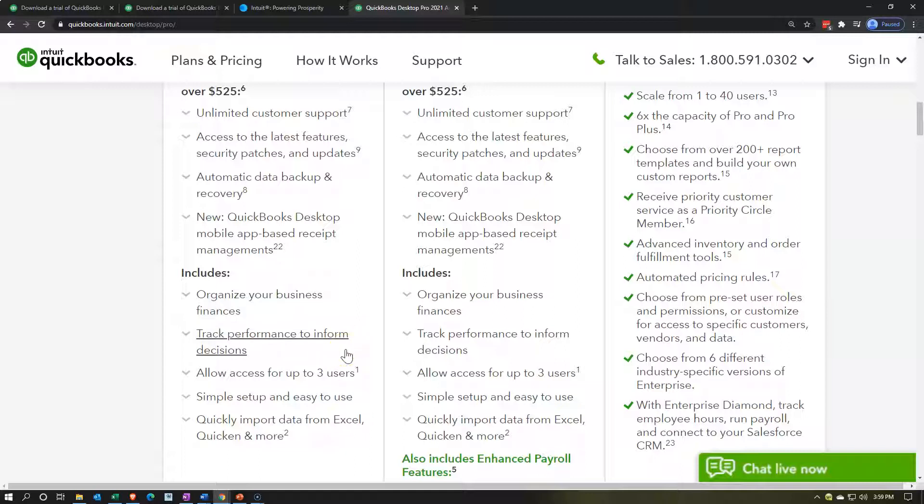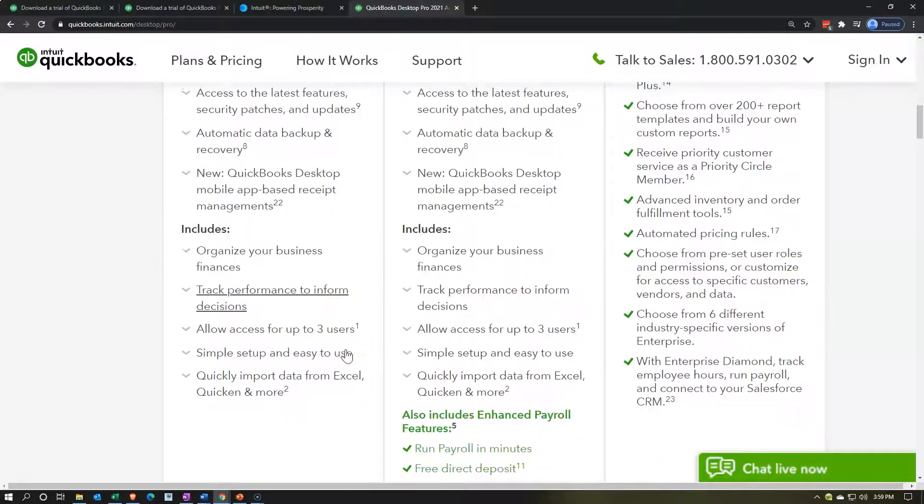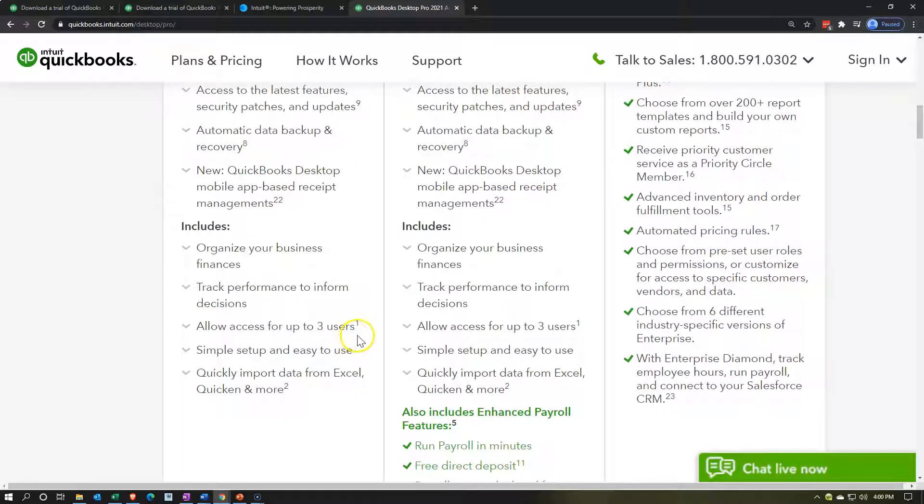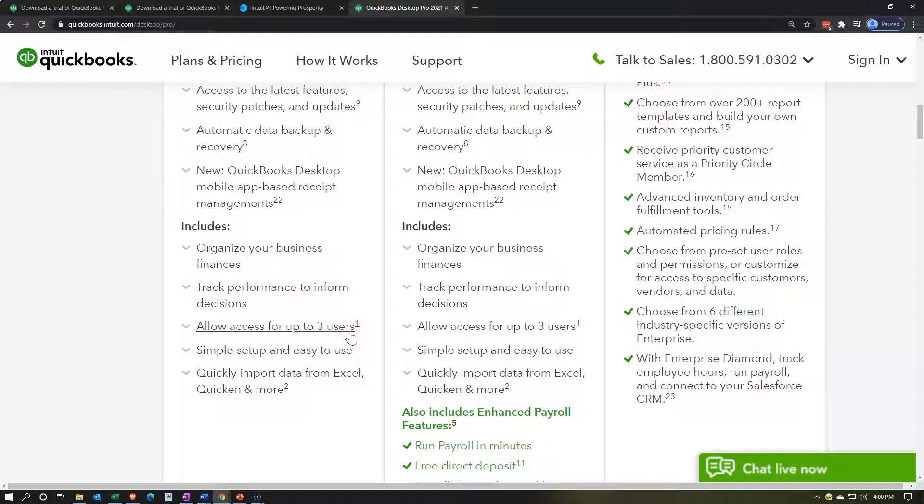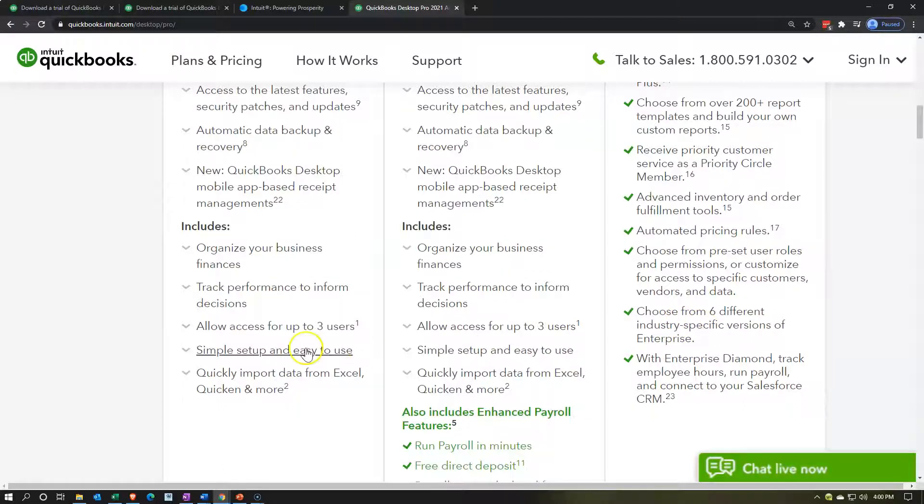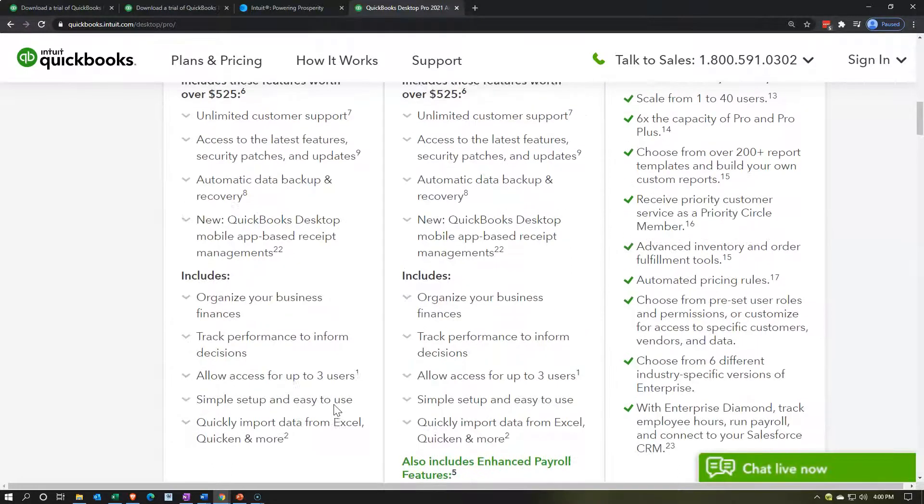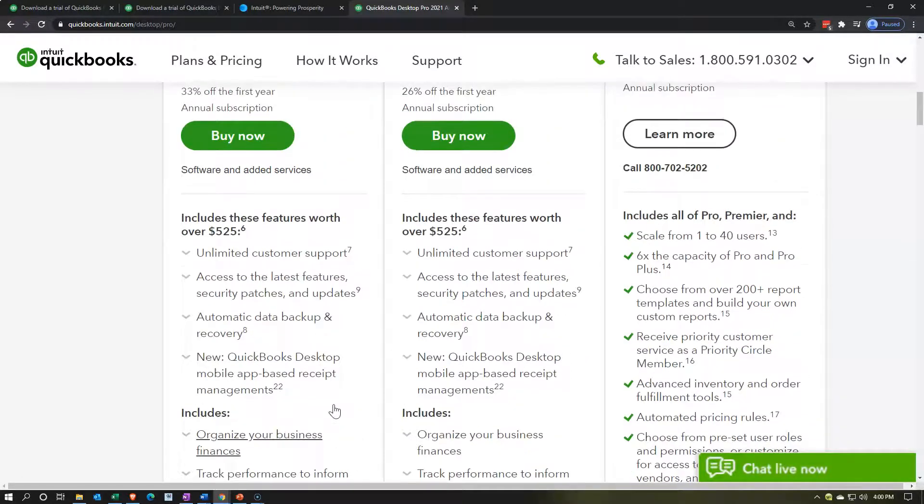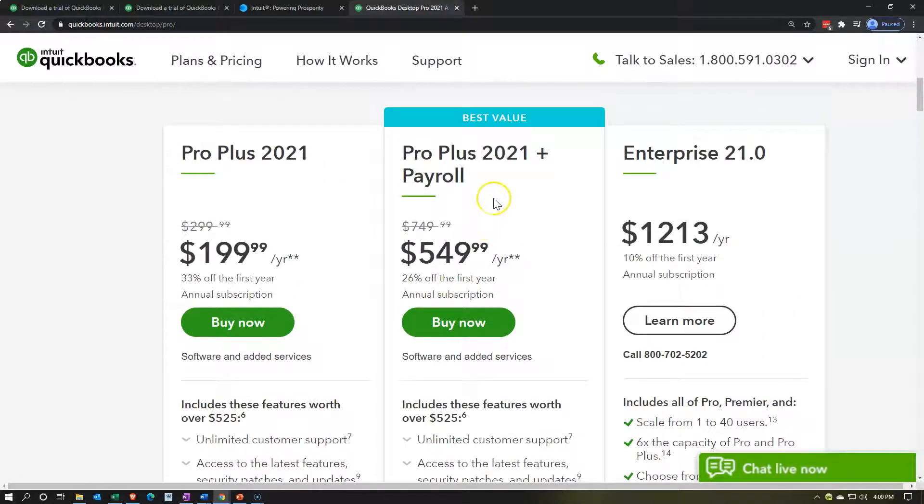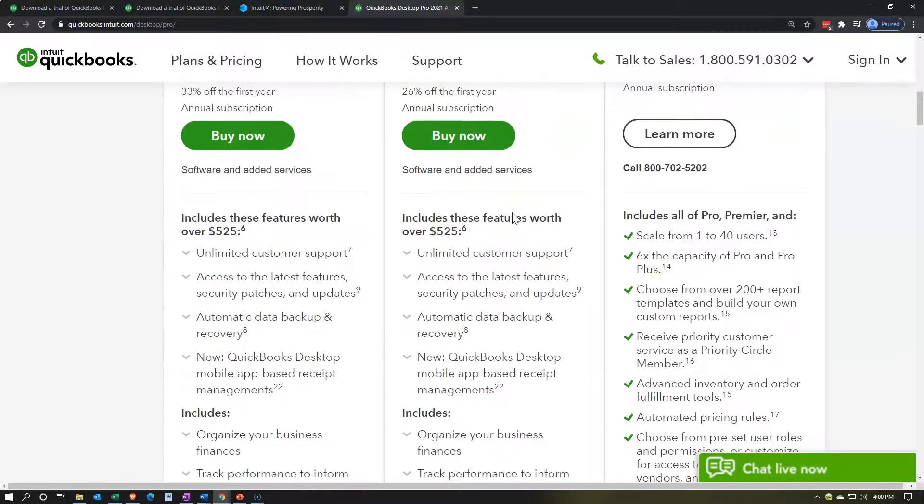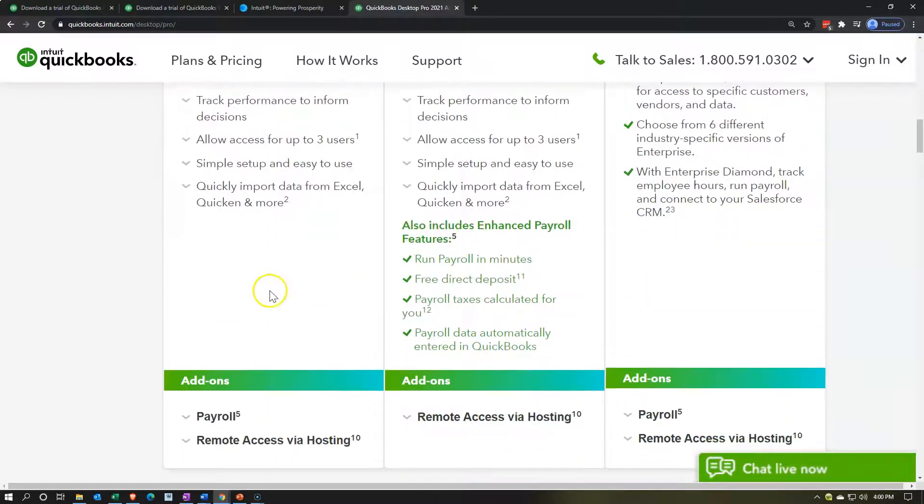If you want to take a picture of the receipt all the time. If you got an audit trail type of sales, where you're doing sales on credit cards and checks and whatnot, then you may already have a sufficient audit trail. But anyways, that's a new feature here. And then we have the includes organize your business finances, track performance to inform decisions, and allow access for up to three users. Now this is one of the big items here, because you want to be able to set up possibly different users in the QuickBooks account, and maybe even giving different access to the users. So this is often one of the kind of limiting factors that could be in play. As you move to a larger version of the software, such as over here, you might have more users, we'll get to that in a second. But that's one of the limiting factors. We have the simple setup and easy to use quickly imports data from Excel, Quicken and more.